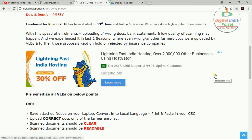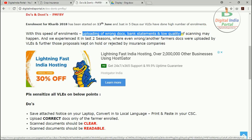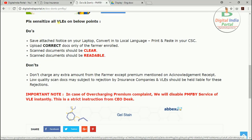Enrollment for Kharif 2018 season started on 13th June 2018, and a high number of enrollments have already been done in just five days. Due to this high volume, issues like uploading of wrong documents, incorrect bank statements, and low quality scanning may occur. This problem also occurred in the previous two seasons — wrong or mismatched documents were uploaded by VLEs, and those proposals were kept on hold and ultimately rejected by insurance companies. VLEs are kindly requested to upload correct photographs and bank statements of the farmers with good quality scanned images, as any error will result in definite rejection.